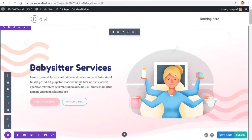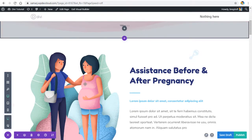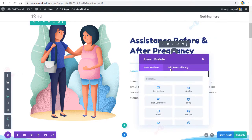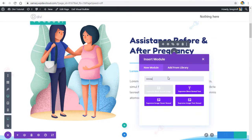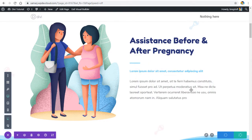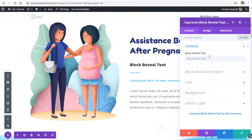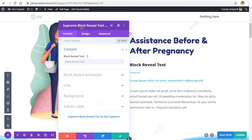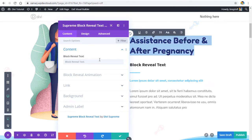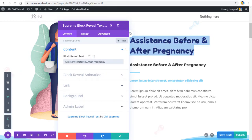We got the layout added. Now let's add a module — search for 'reveal' and add the Supreme Block Reveal Text module. Let's put some text in here.